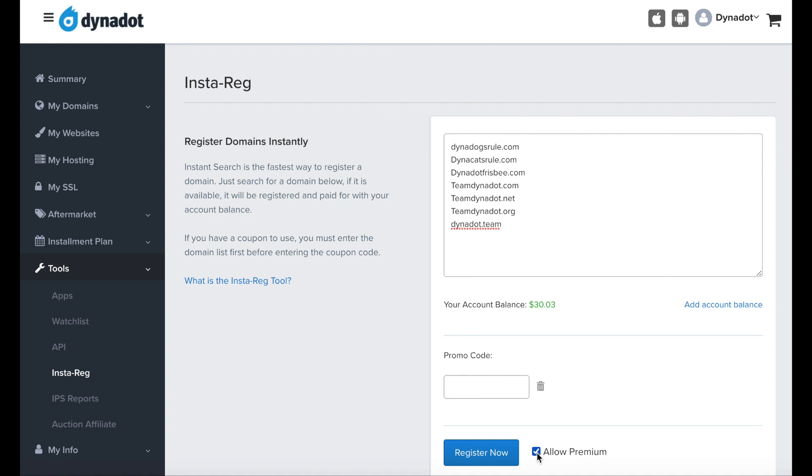Once you've input your desired domains, check that you have sufficient funds, and input any relevant promo codes. Click Register Now.